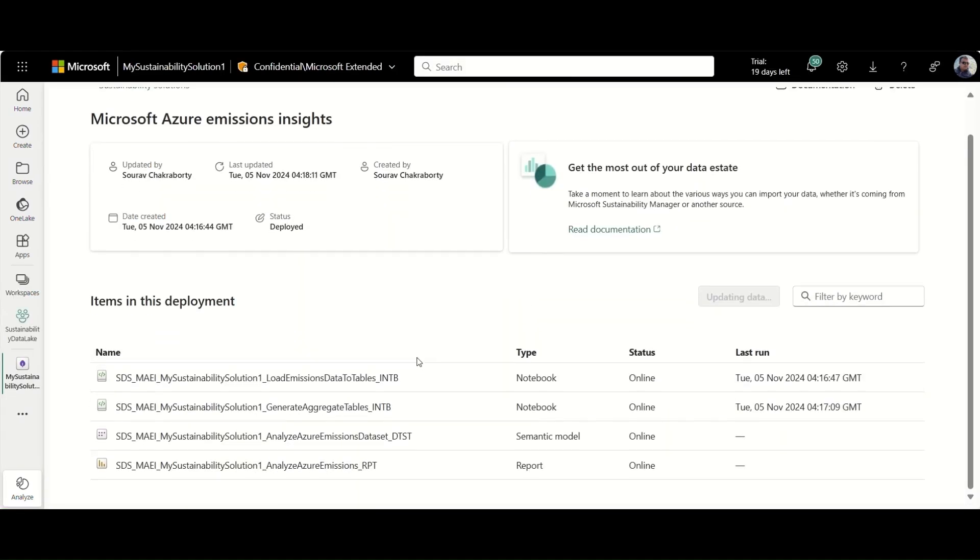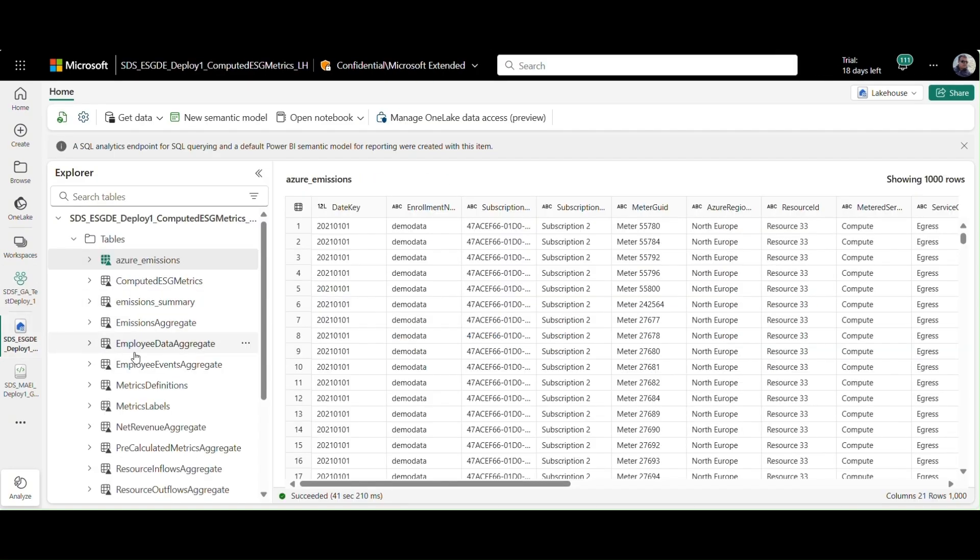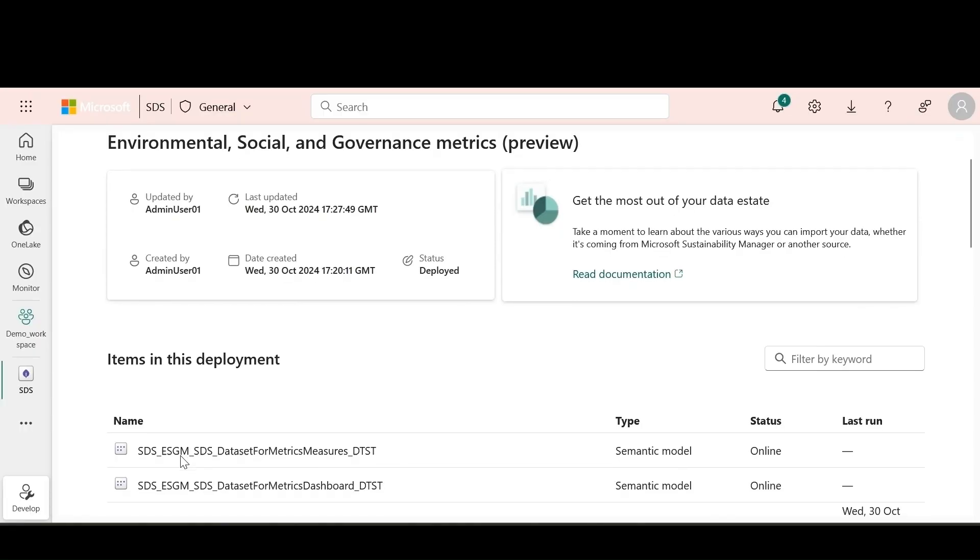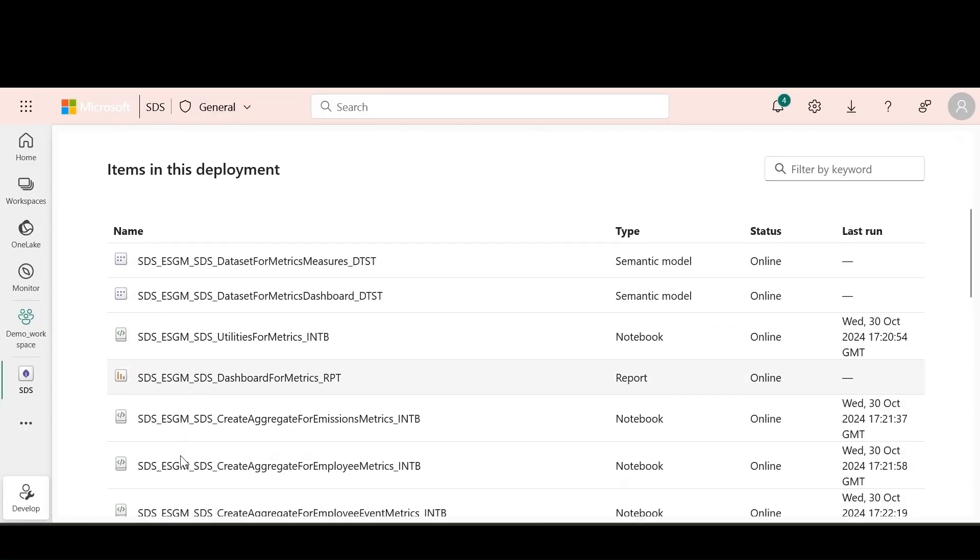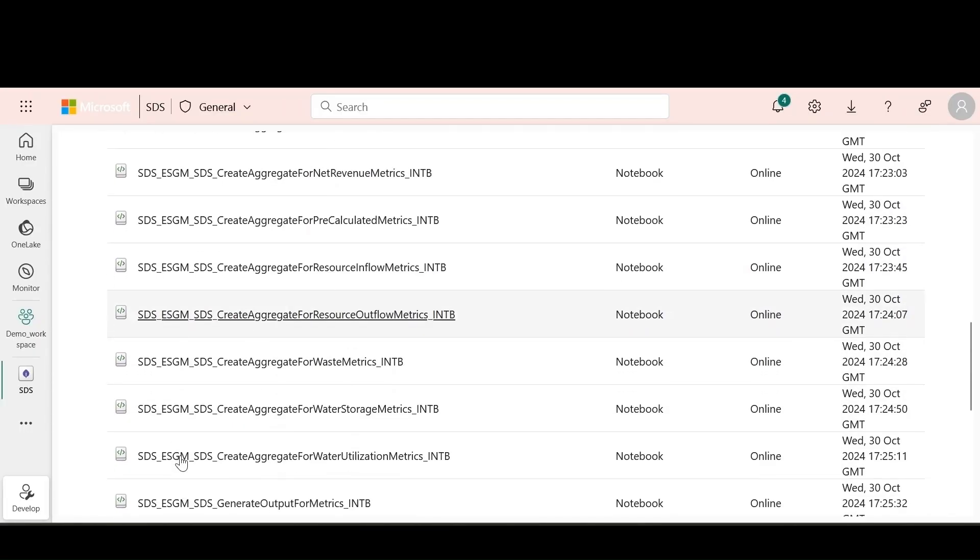You can choose to further enrich the standardized ESG data with emissions for your Azure workloads. Sustainability data solutions provides pre-built data ingestion pipelines that can bring emission data for Azure resources in your tenant and aggregate it for further analysis.